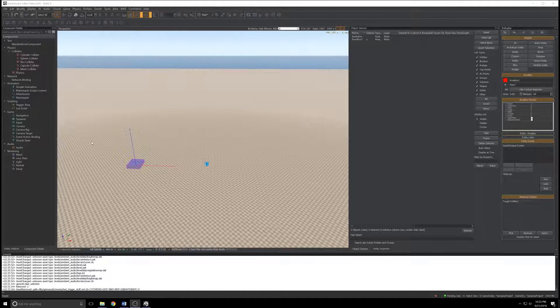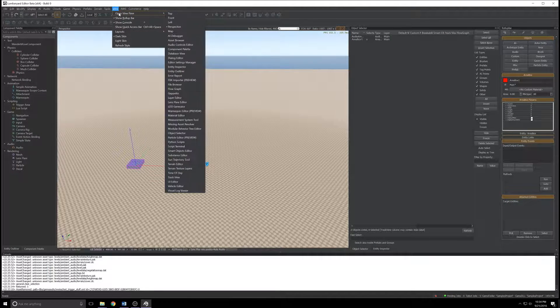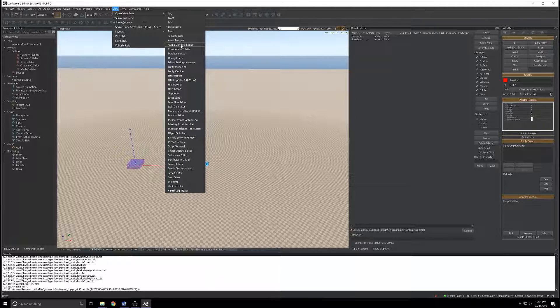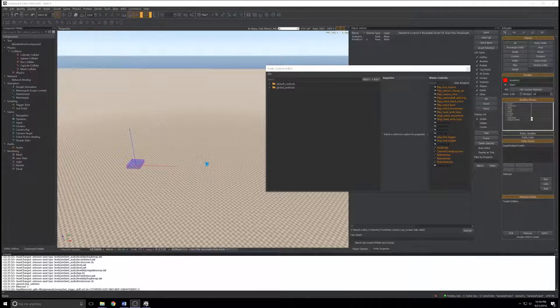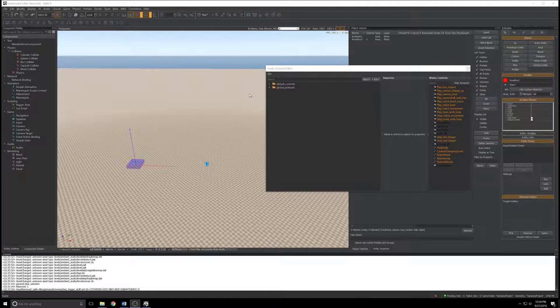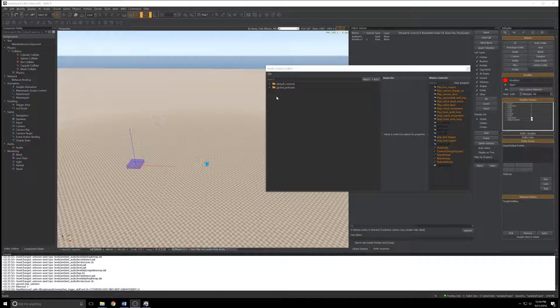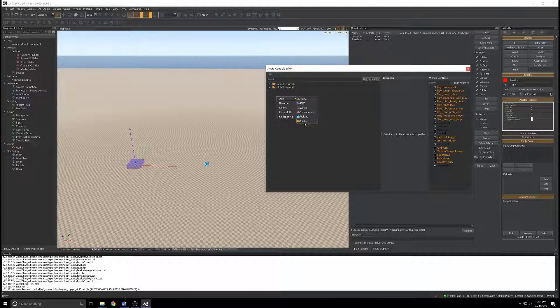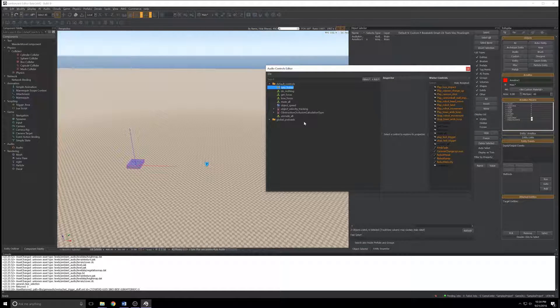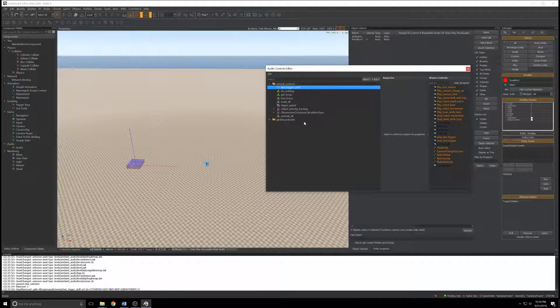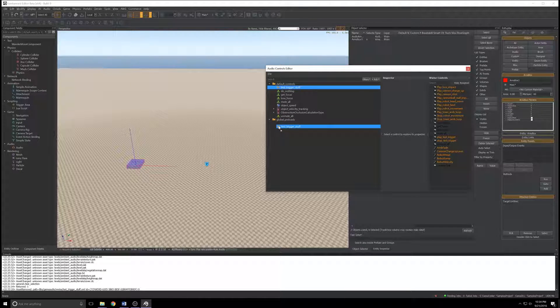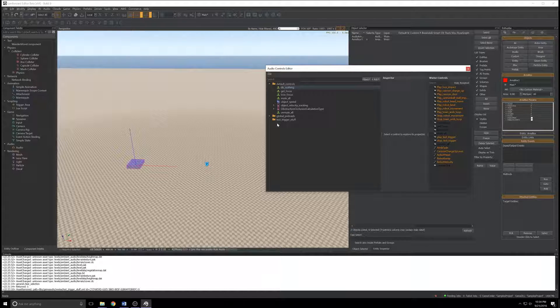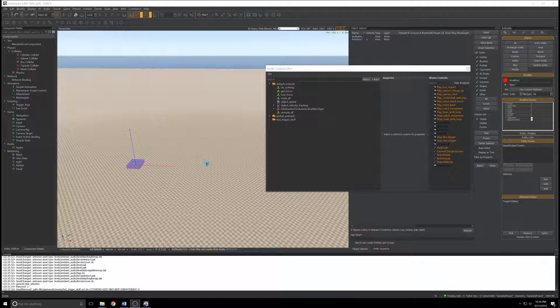Before we start working with these objects, we need to take a quick detour into the audio controls editor. In the menu bar, click View, Open View Pane, and select Audio Controls Editor. While not strictly necessary, the first thing I like to do is create a folder for the things I'm working with. I'll add a folder, call this test trigger stuff, press Enter, and drag it to the bottom of the list.